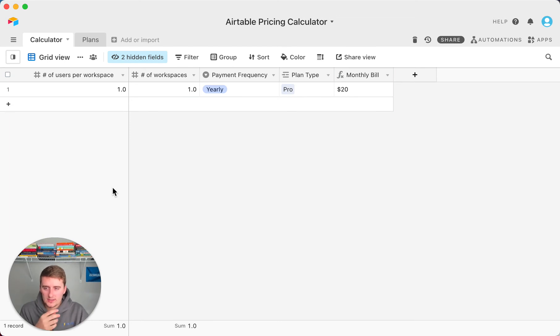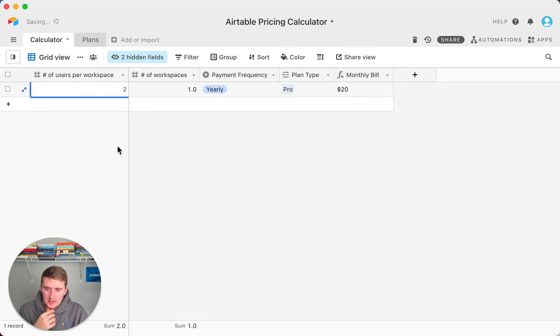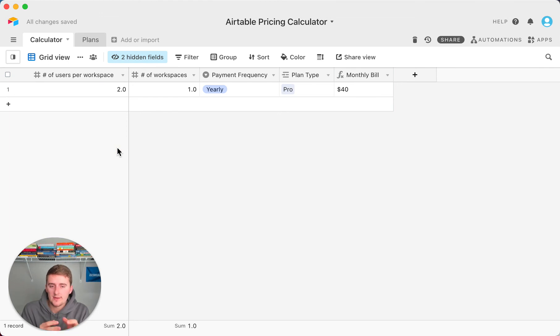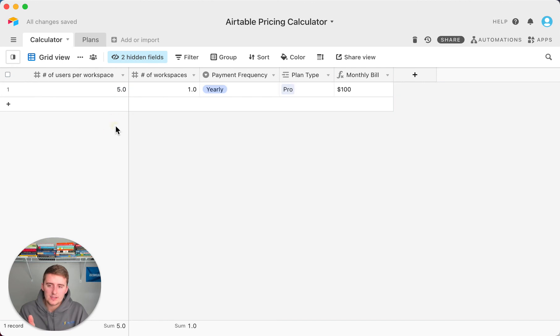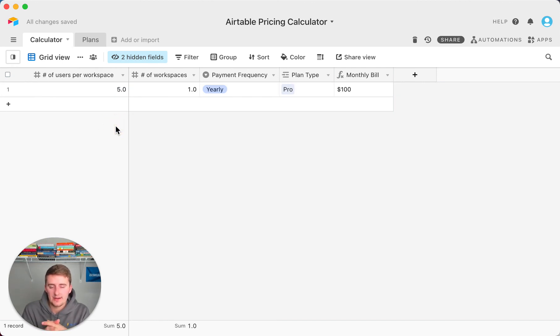Say you want to add one person on it, so you change that up to a two. That would go up to $40 per month. Say you have a team of five now, you expand your business. Your monthly bill would now be $100, so you'd have a total Airtable cost over the year of $1,200.